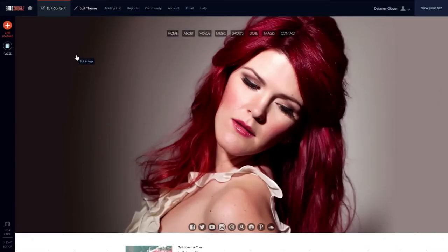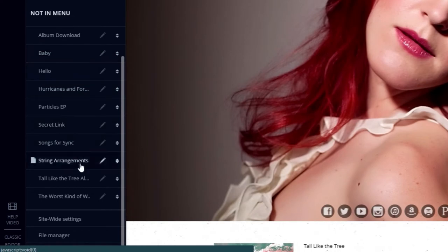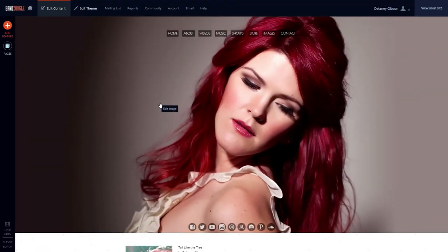To set up a preview clip for your songs, we'll go to the Edit Content tab and select Pages. From here, we'll select the page with the music player on it we want to set the preview clips for.